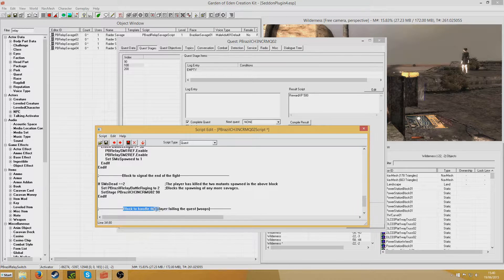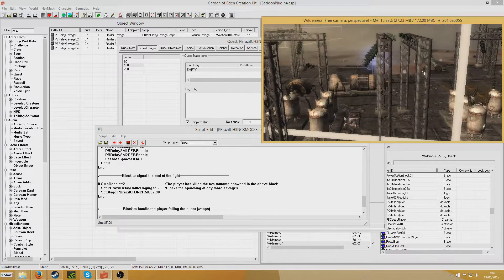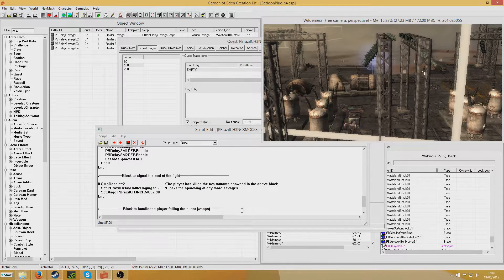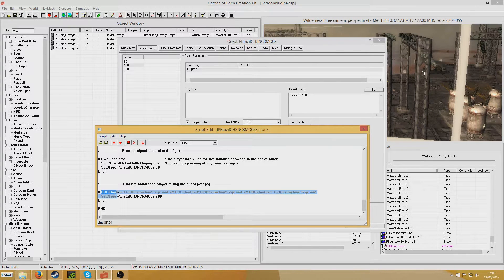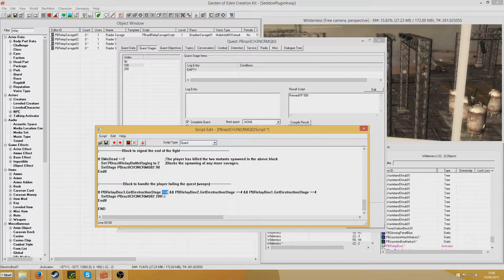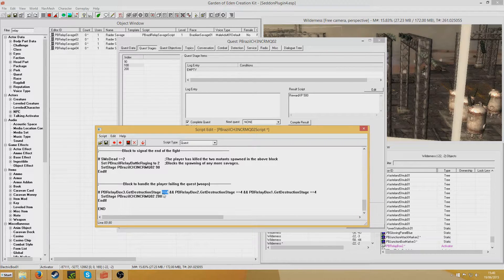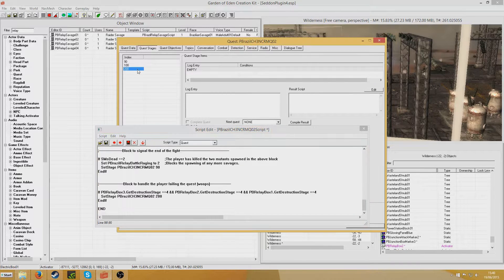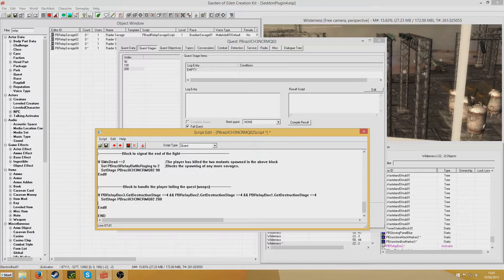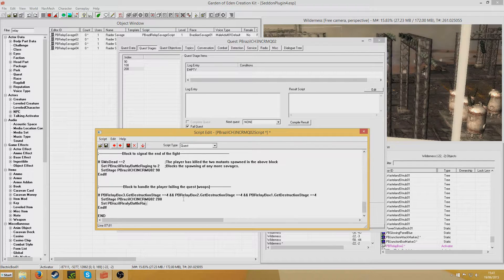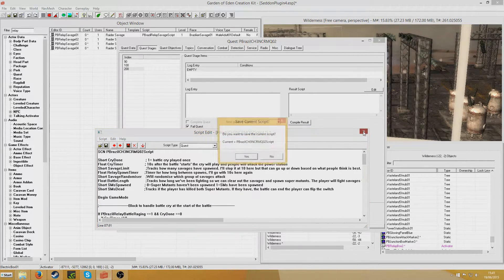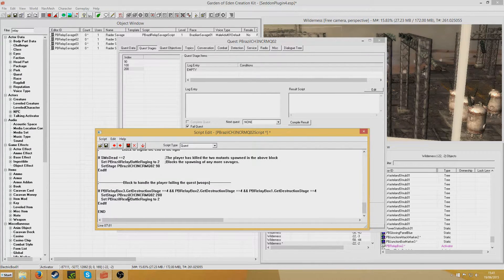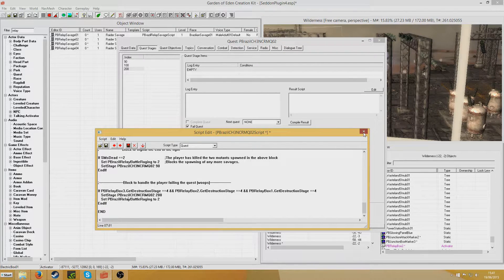Once the fight is over, there is also a possibility the player will fail the quest. I mentioned earlier that the player is defending these relay boxes. There are 3 of those, and if they all get destroyed, the player has failed. So if PB relay box of 3 Get destruction stage equals 4, and now that destruction stage equals 4 means it has been destroyed. It's at 0 health, it has exploded, it's performed its explosion, it's gone, it's destroyed. So once all 3 of those are destroyed, it will simply set stage to 100. And the player will fail the quest. And also I should probably set PBrazil relay battle raging to 2 just to prevent any more raiders from spawning. I've made a mistake. I've written really battle raging instead of relay battle raging.